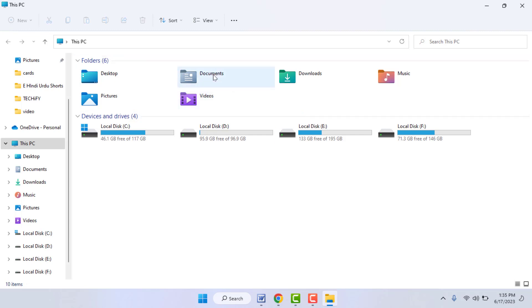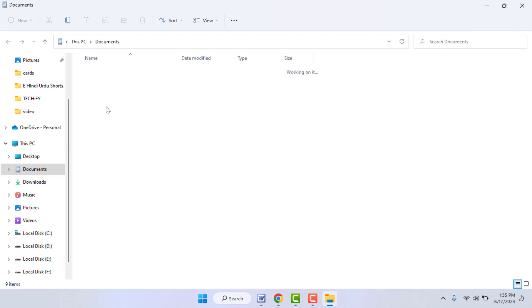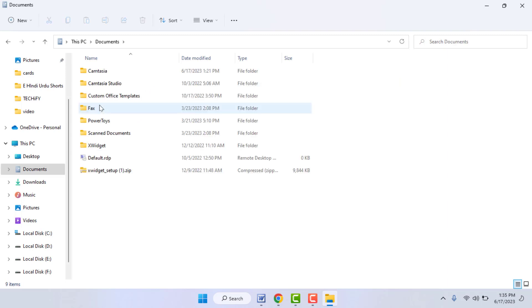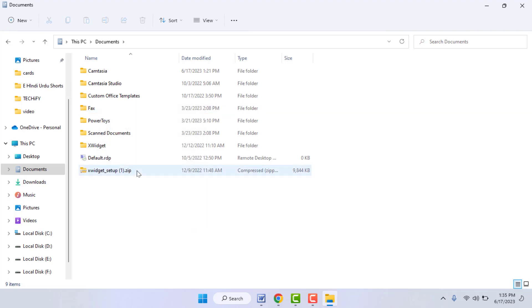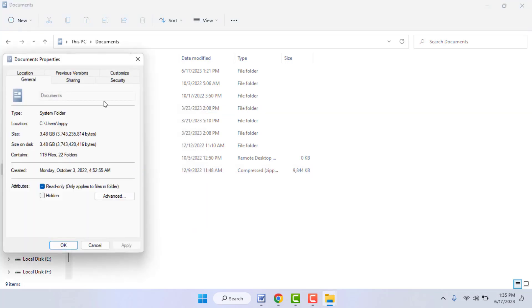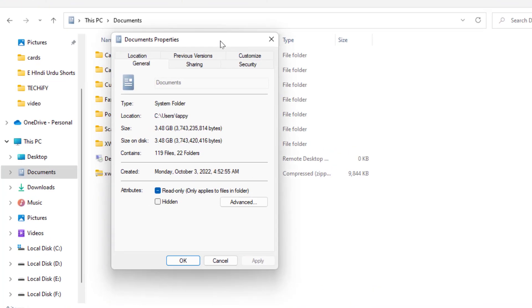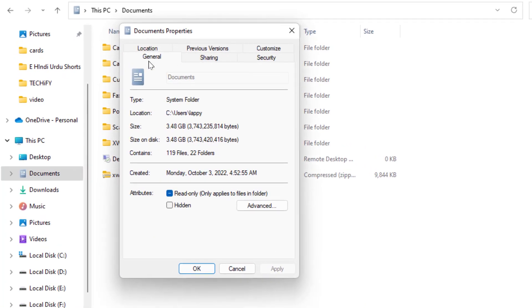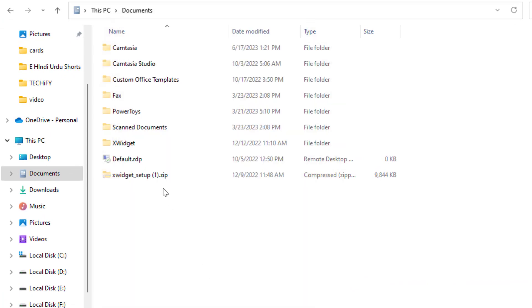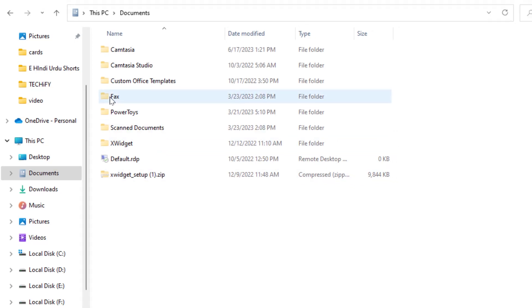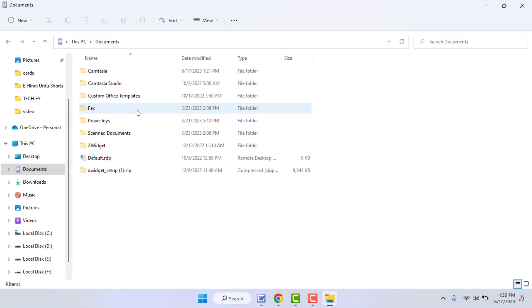First, we will learn how to hide your personal folder. To hide your folder, just right click on your particular folder and go to properties section. From here, go to general tab. Here you can get the hidden option. Just select this box, click on apply, and click on okay.